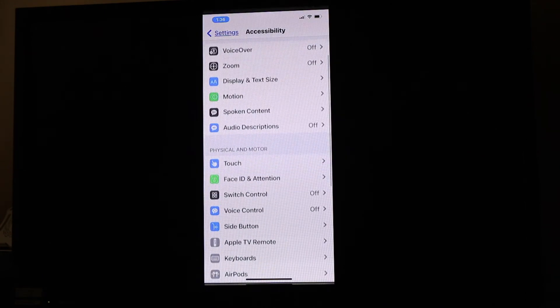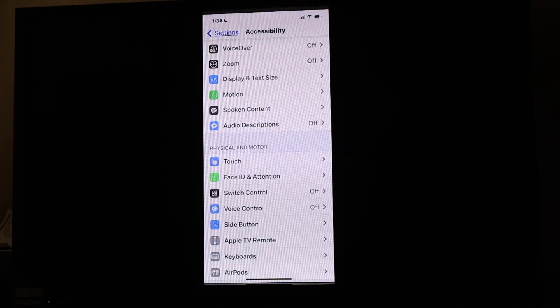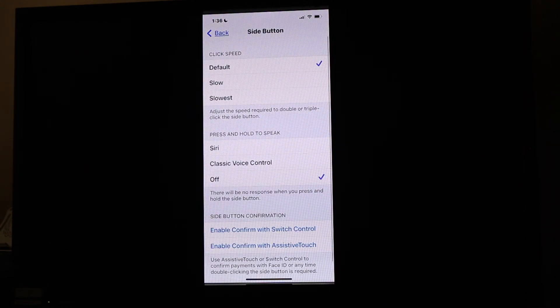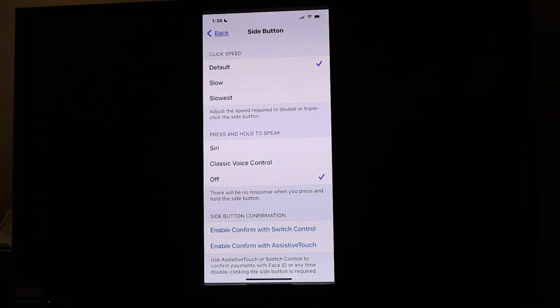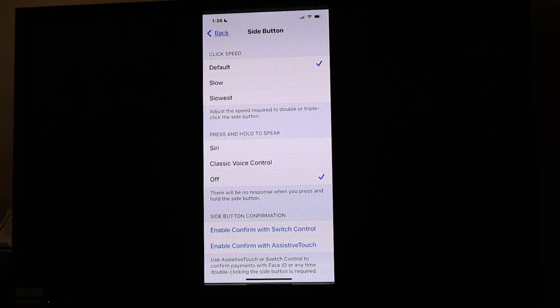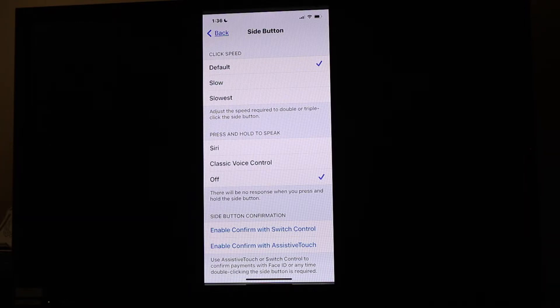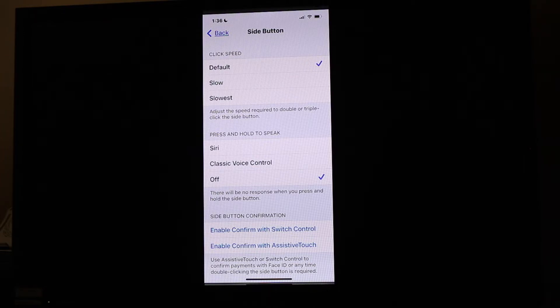For a lot of folks, maybe older adults, clicking that Side Button fast enough can be really problematic. When you use that Side Button, you can open up different apps, your wallet, or the accessibility feature menu.